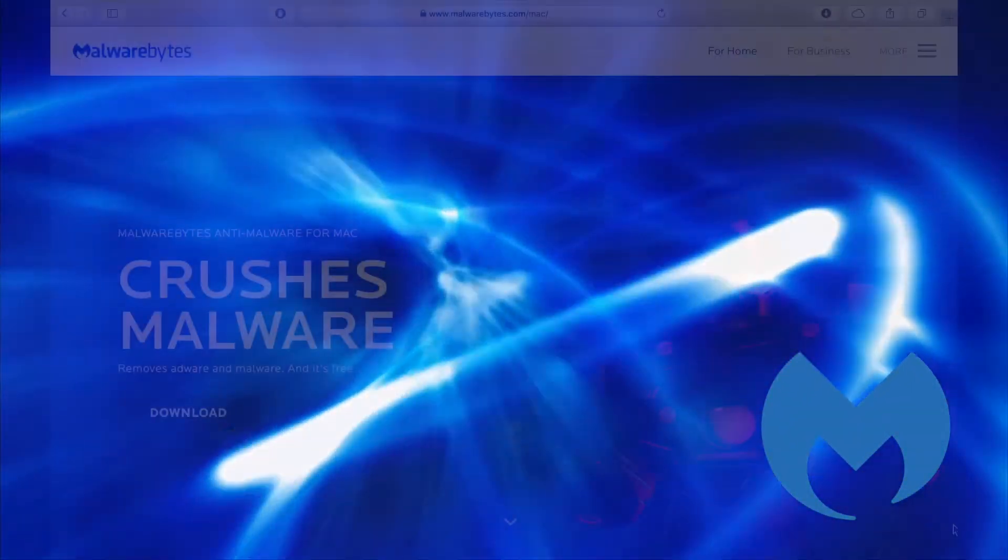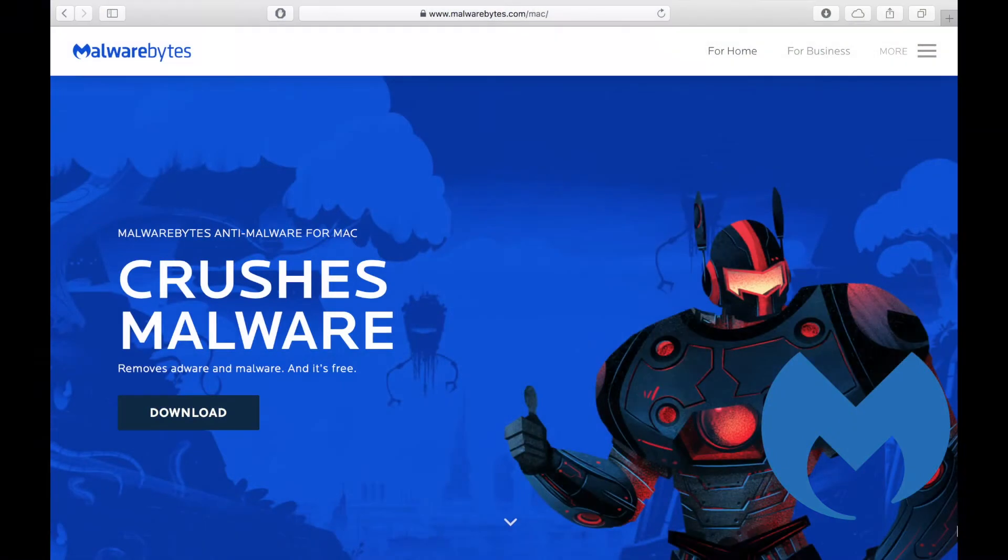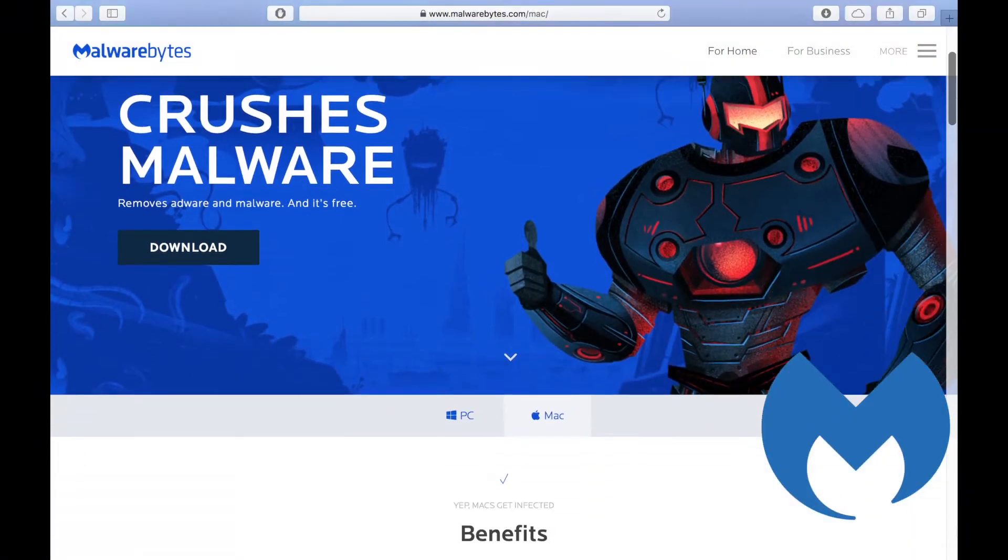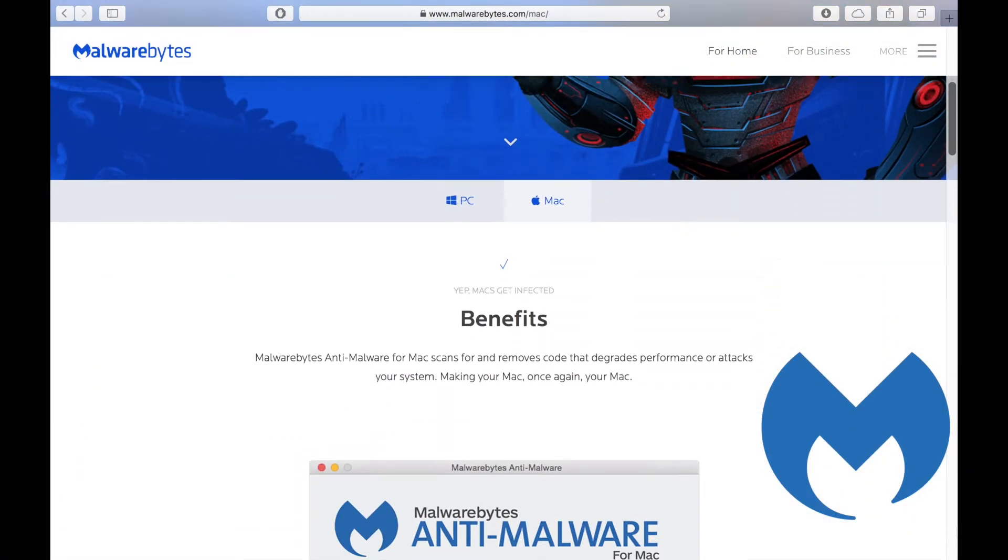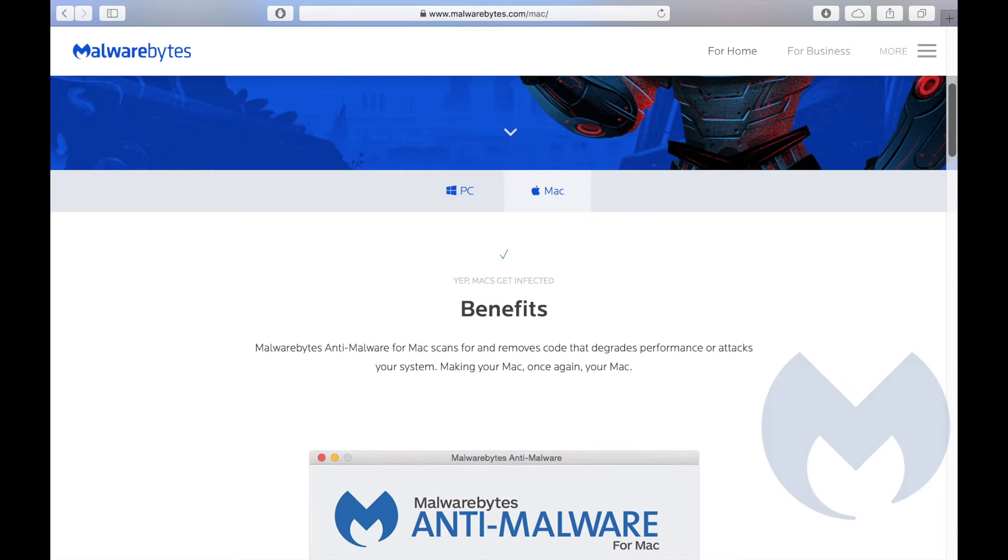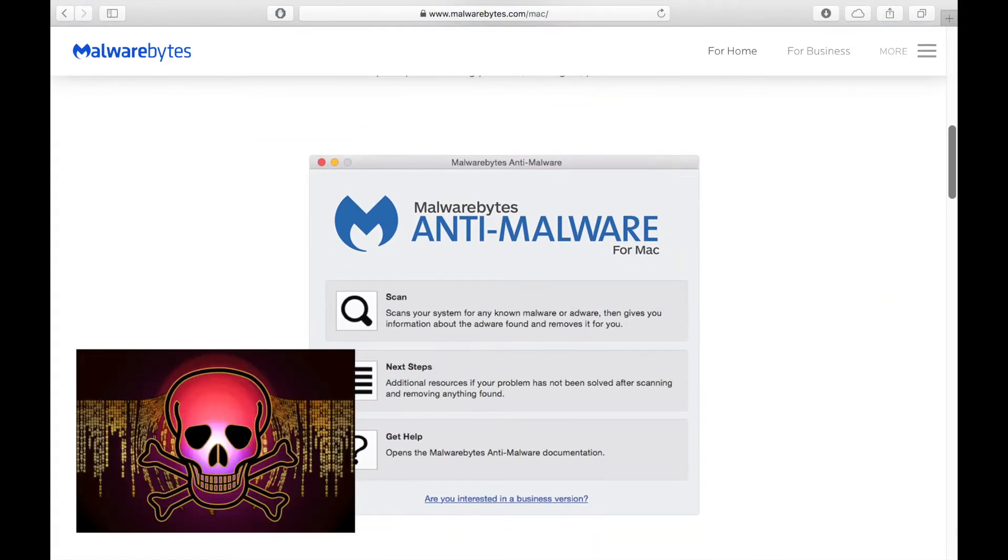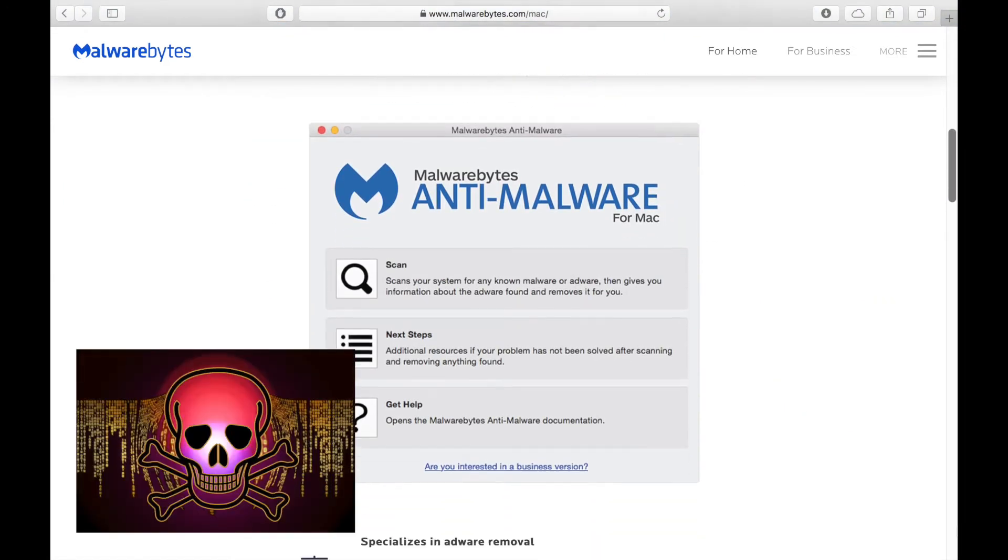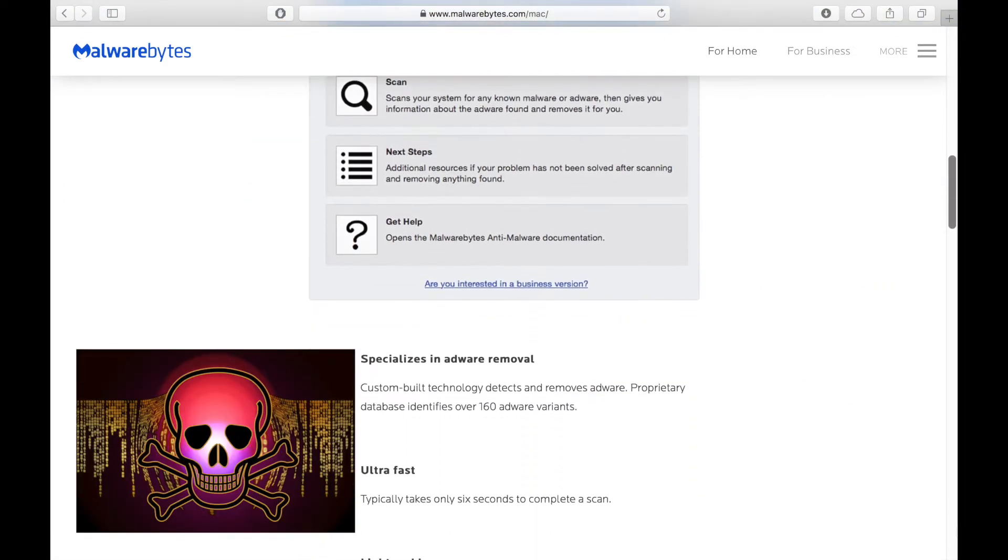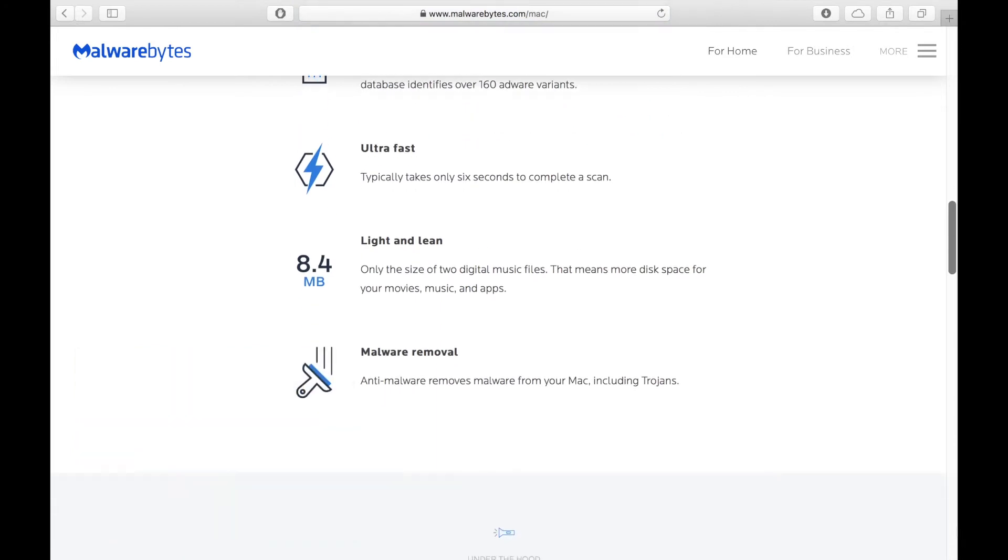Number 1: Malwarebytes. Malwarebytes is an anti-malware app for Mac that scans on demand for and removes code that degrades performance or attacks your system, making your Mac once again your Mac.